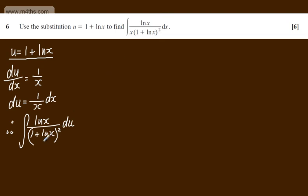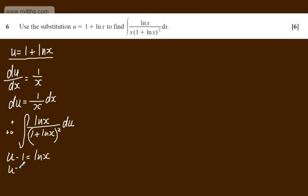Now we know that u minus 1 is equal to the natural log of x and we also know that u is equal to 1 plus the natural log of x.